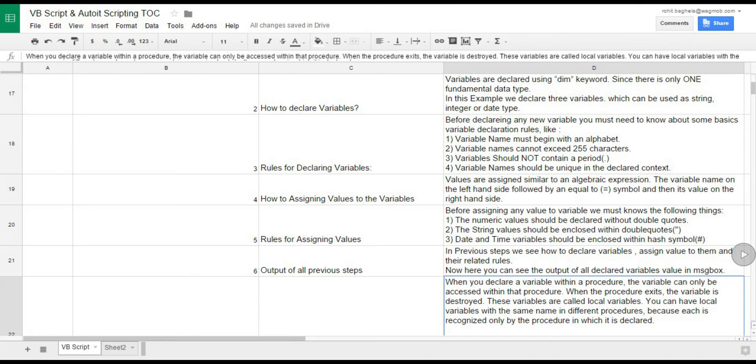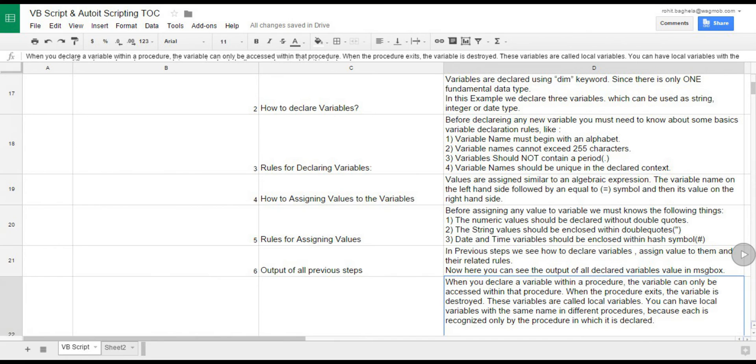Step 7: Life of variables. When you declare a variable within a procedure, the variable can only be accessed within that procedure. When the procedure exits, the variable is destroyed. These variables are called local variables. You can have local variables with the same name in different procedures, because each is recognized only by the procedure in which it is declared.